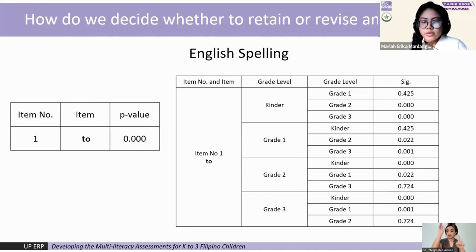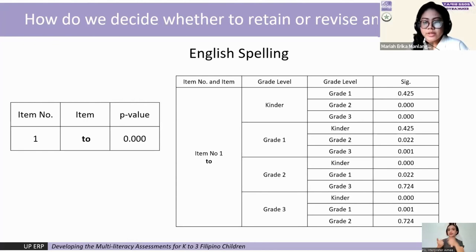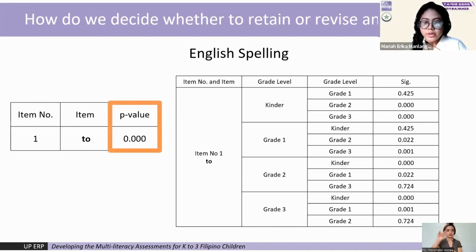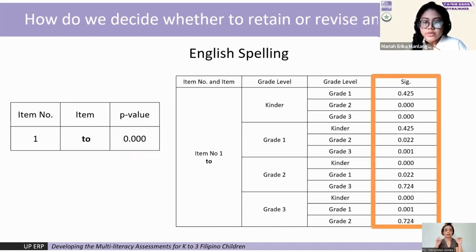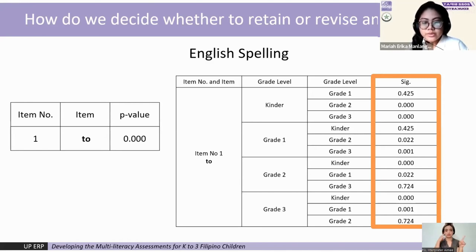We will demonstrate the following steps using the English spelling component of the MLAF as an example. The objective of the one-way analysis of variance was to check if the test item could differentiate the four grade levels in terms of their performance. The team established that any test item with a p-value less than 0.1 is deemed significant and retained. Any test item with a p-value greater than 0.1 is further revised or placed in the item bank. For example, in the spelling test component, item 1 has a p-value less than 0.1.